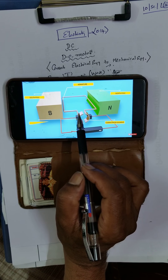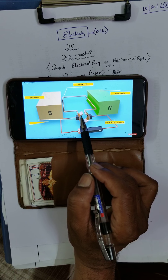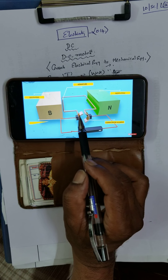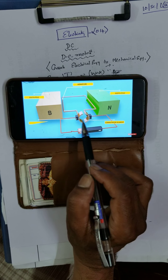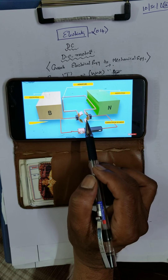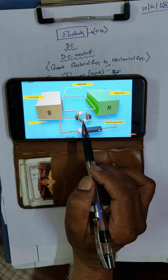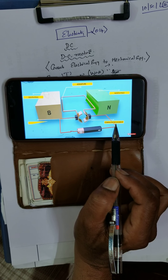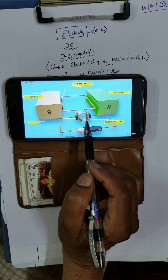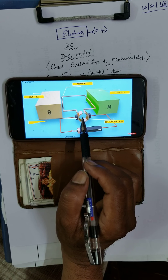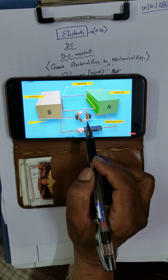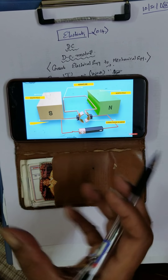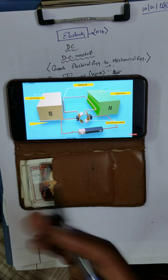The ends of the coil are connected to two halves — one half here, another half there — called P and Q of a split ring. One ring is split into two parts with a small gap between them. This split ring is also called the commutator segment. The inner side is completely insulated, and it is connected to an axle. When it rotates, it drives a fan or performs mechanical work.